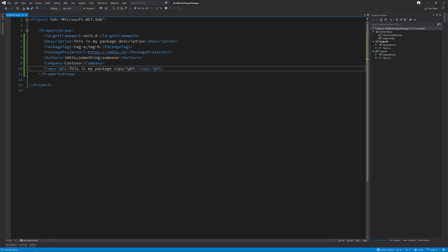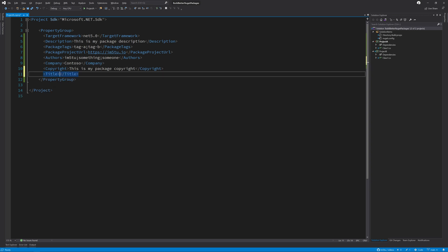The last package tag that you might want to set is the title. This is a human-friendly title of the package, which may be used in some NuGet UIs. To do this, we need to set the title property in our csproj. Now that we have most of the basic package metadata set, we can turn our focus to tip number two, the license.